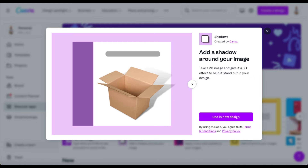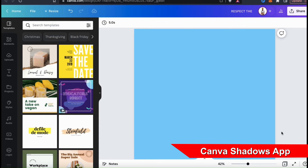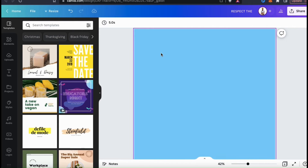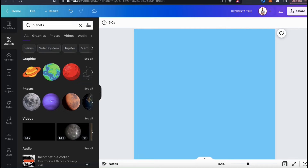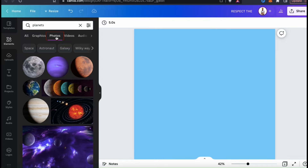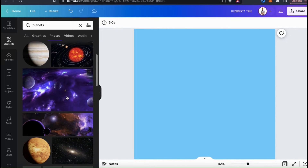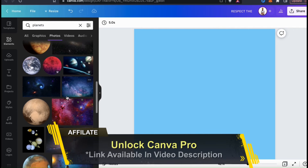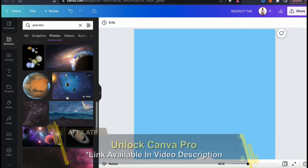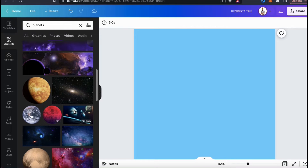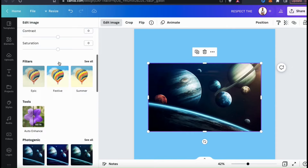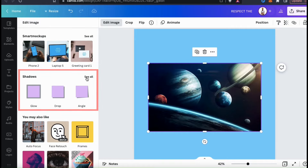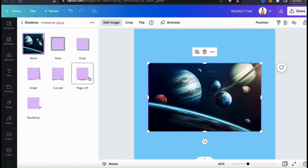The next method I want to demonstrate is how to add shadows with the Canva Shadows app. Using the Canva Shadows app, you can easily add shadows to your photo uploads or photos you get from the Canva library. So let's go to the Canva library from the Elements tab and search for planets. This method will only work for items in the Photos tab, so let's click the Photos tab up top. I can now scroll through the results and find a good photo to use for my shadow example. Let's select a Canva Pro image. Now that I've added the photo to my template, let's access the Canva Shadows app by selecting the photo, going up to Edit Image, then scrolling down until we get to Shadows. Let's click See All so we can see all the different types of shadows we can add to our photo.